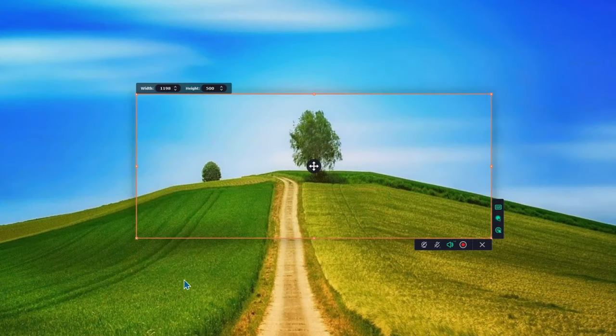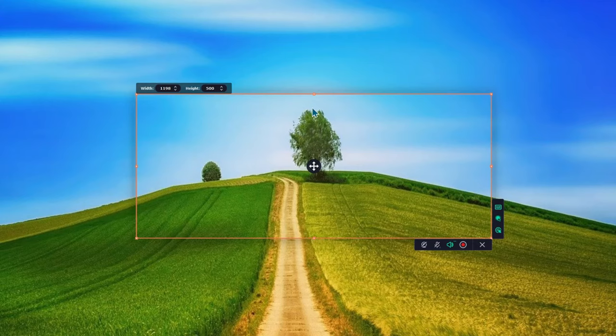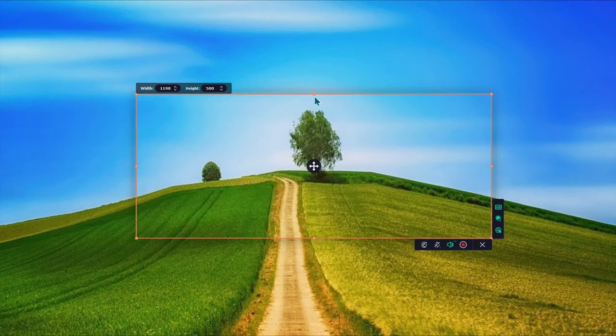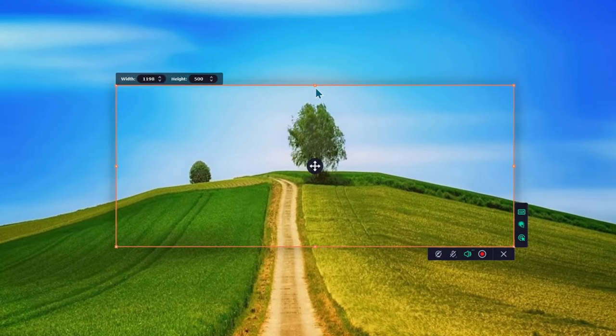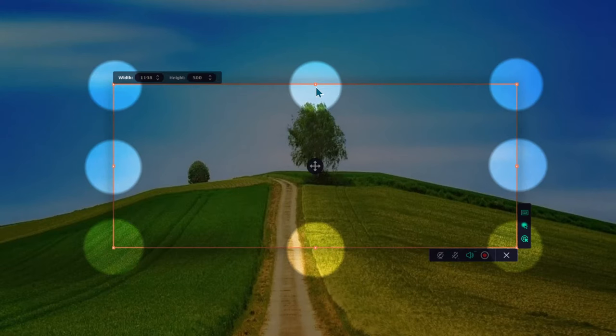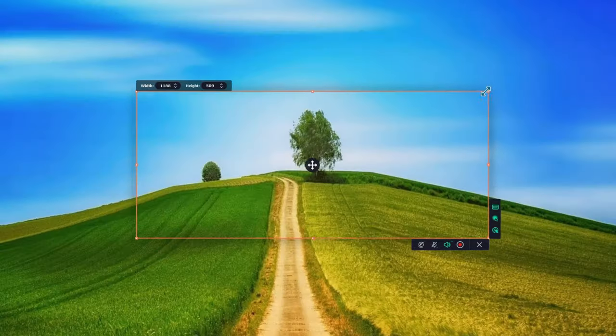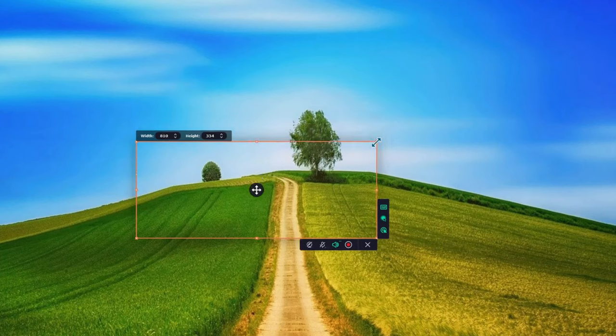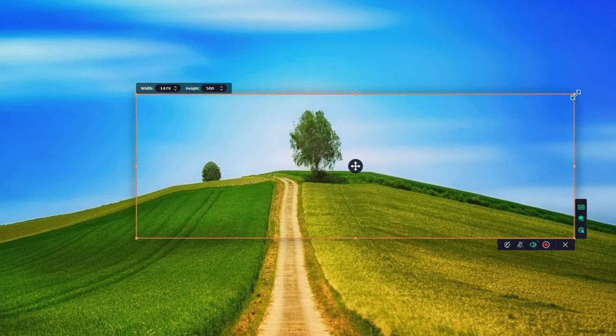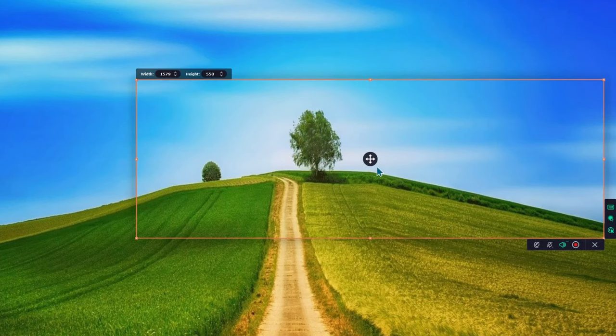After establishing your recording boundaries, you can make further adjustments to these parameters by using the adjustment points. Using these to adjust is very straightforward. Just click and drag to your desired position.